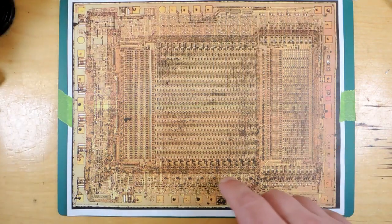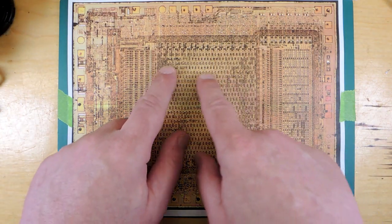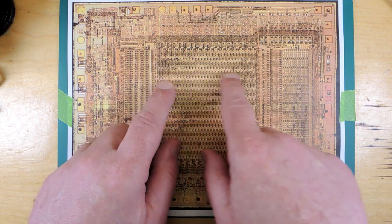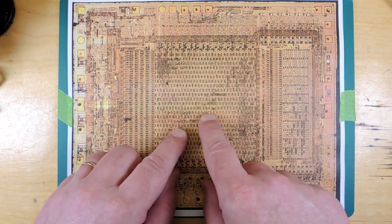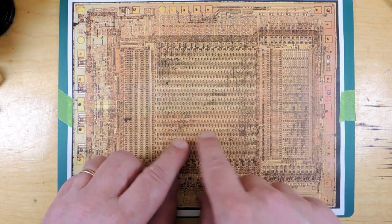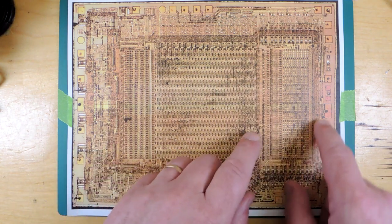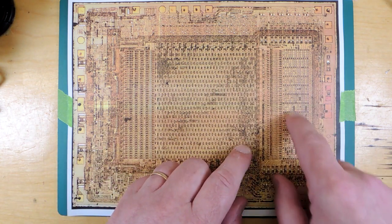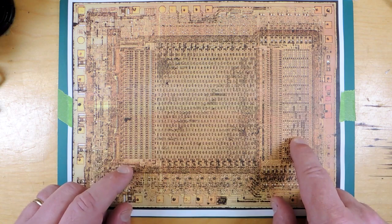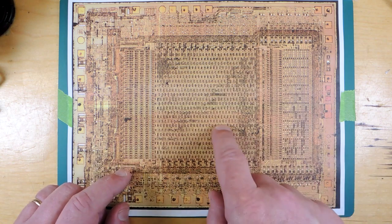Now, if you look closely here, you can see that there is a pattern of what appears to be differences. And these are the fuses and they've been blown.